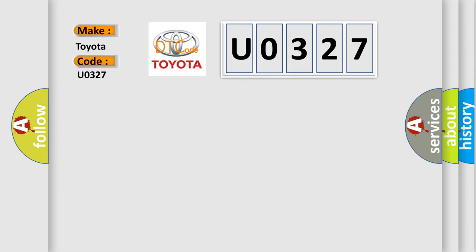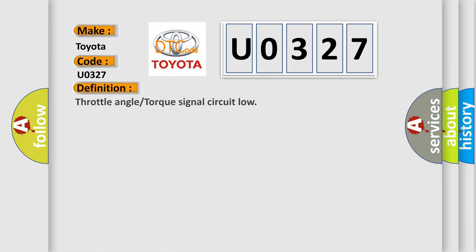The basic definition is throttle angle or torque signal circuit low.